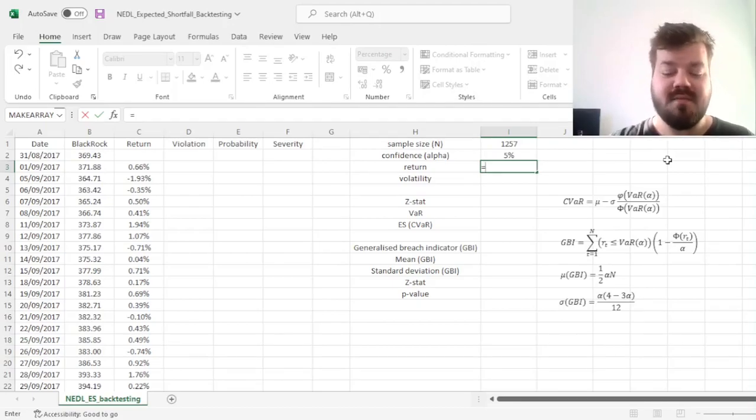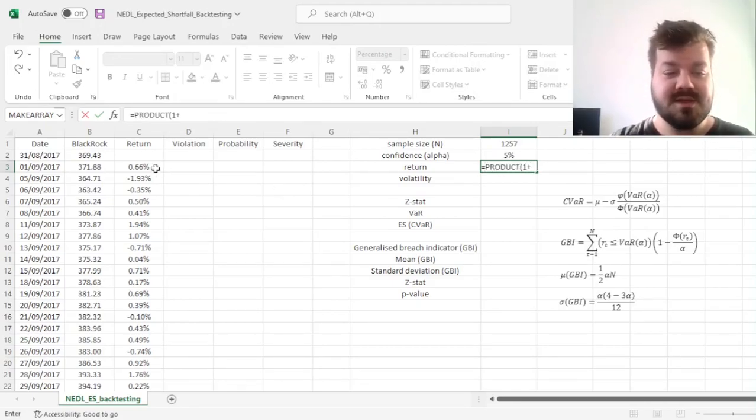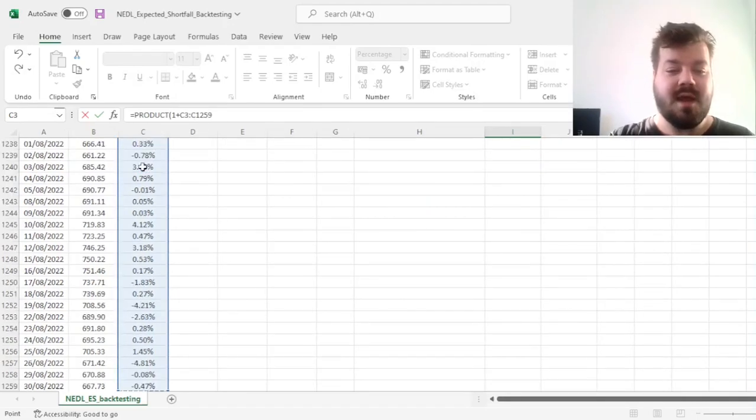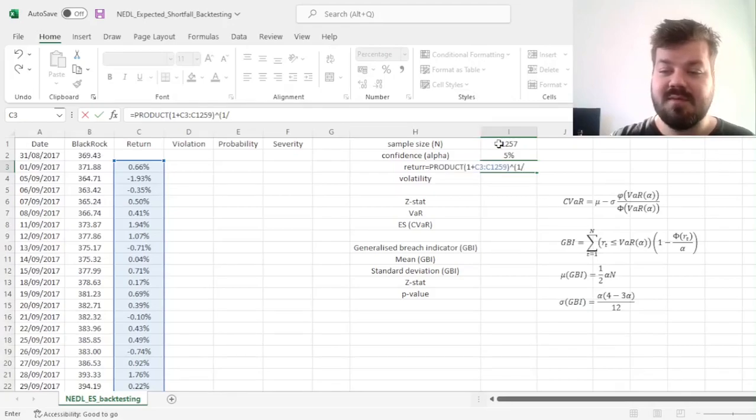Then we can calculate our average daily return, which is easiest to retrieve using product one plus an array of returns,